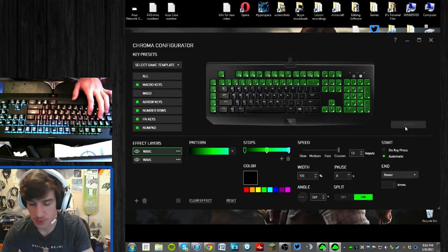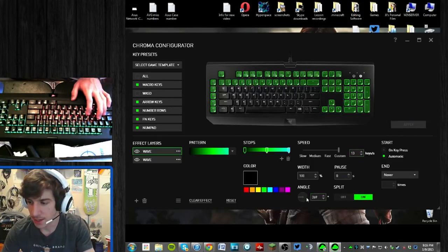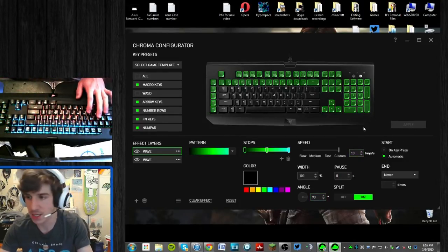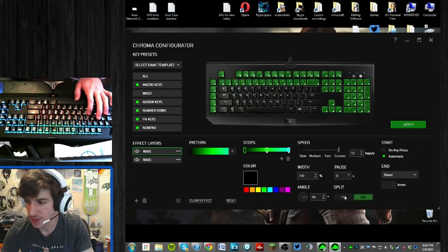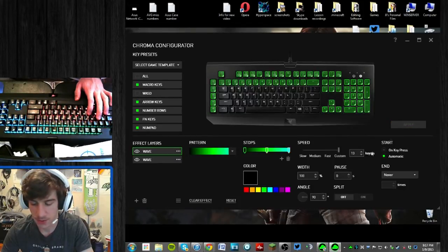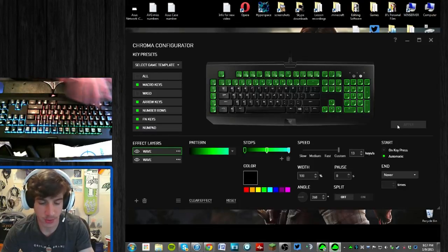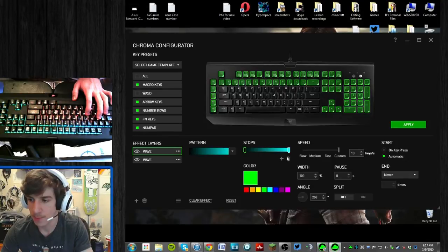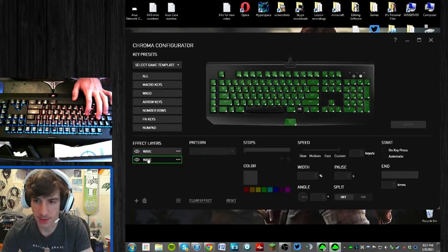I can add a split to the wave, which is really cool, and even change which direction the split goes — down to about 90 degrees for a pulsating effect. Or I can just have it go in one direction. I hit apply and now red's going one way and blue-green's going the other way.